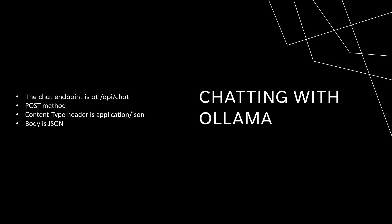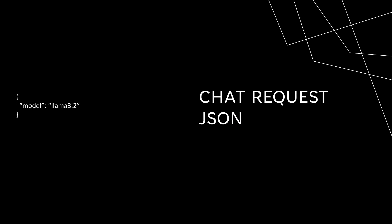The main difference is the format of that JSON object. First, you'll need to specify the model name, and I'll use Llama 3.2 again, and instead of a single prompt, you'll provide an array of messages.